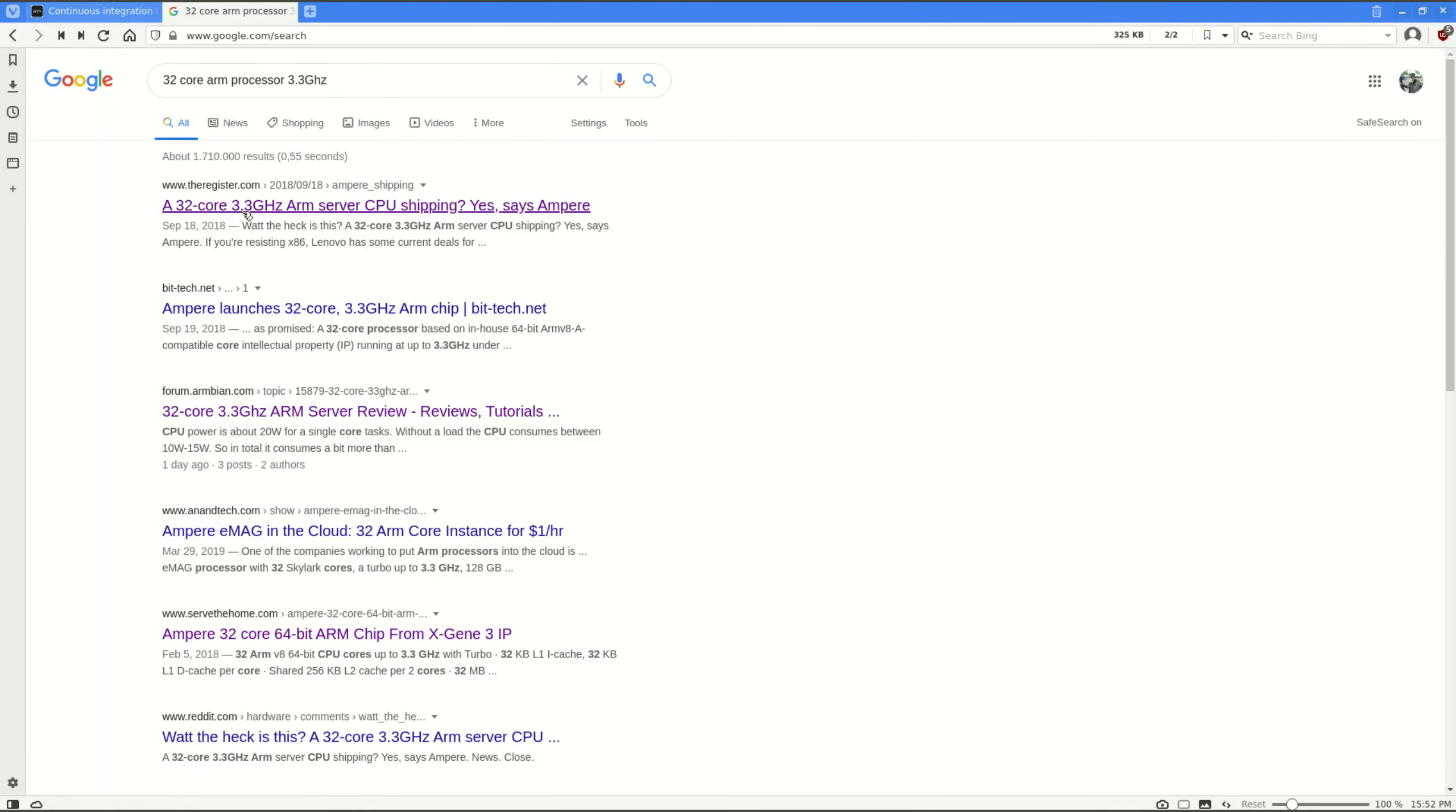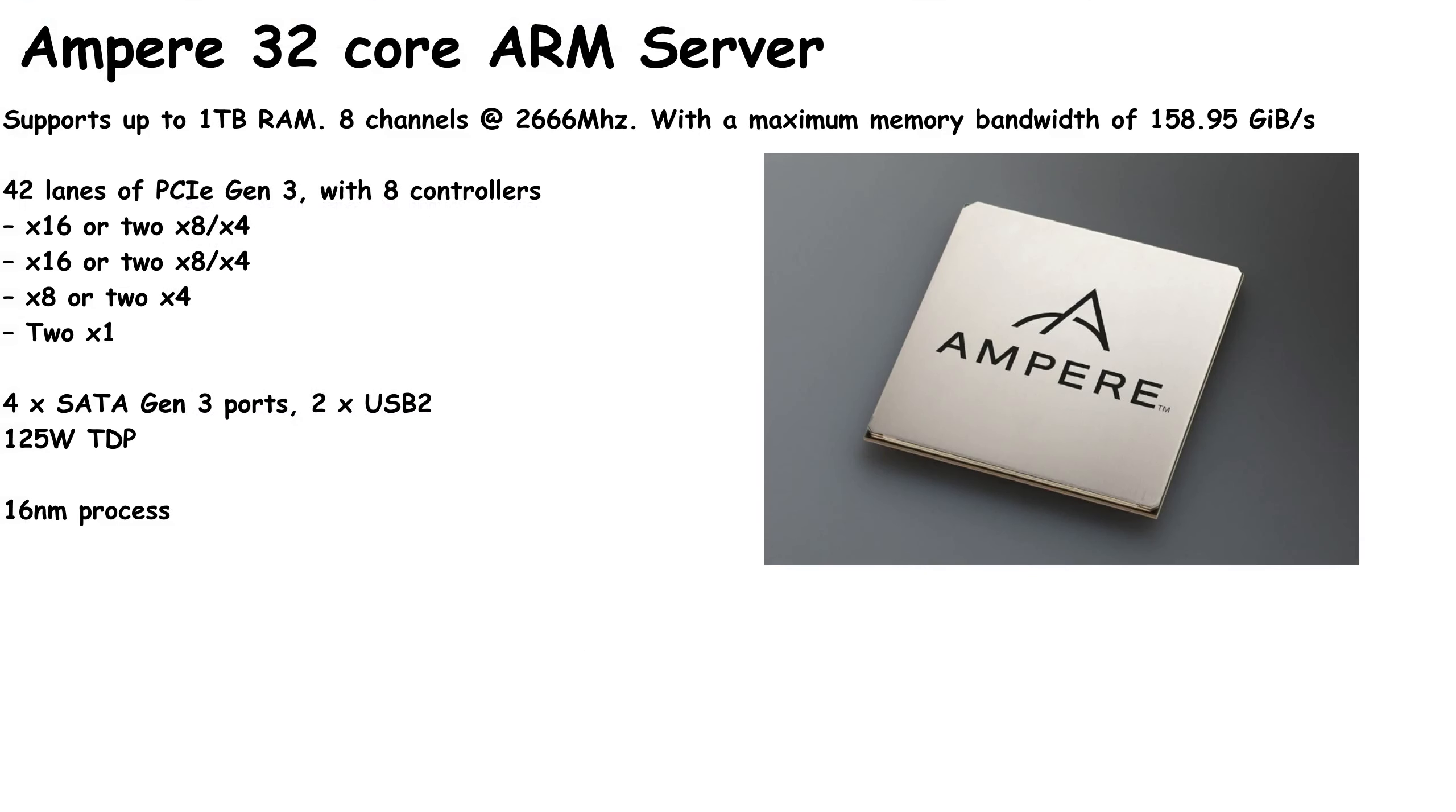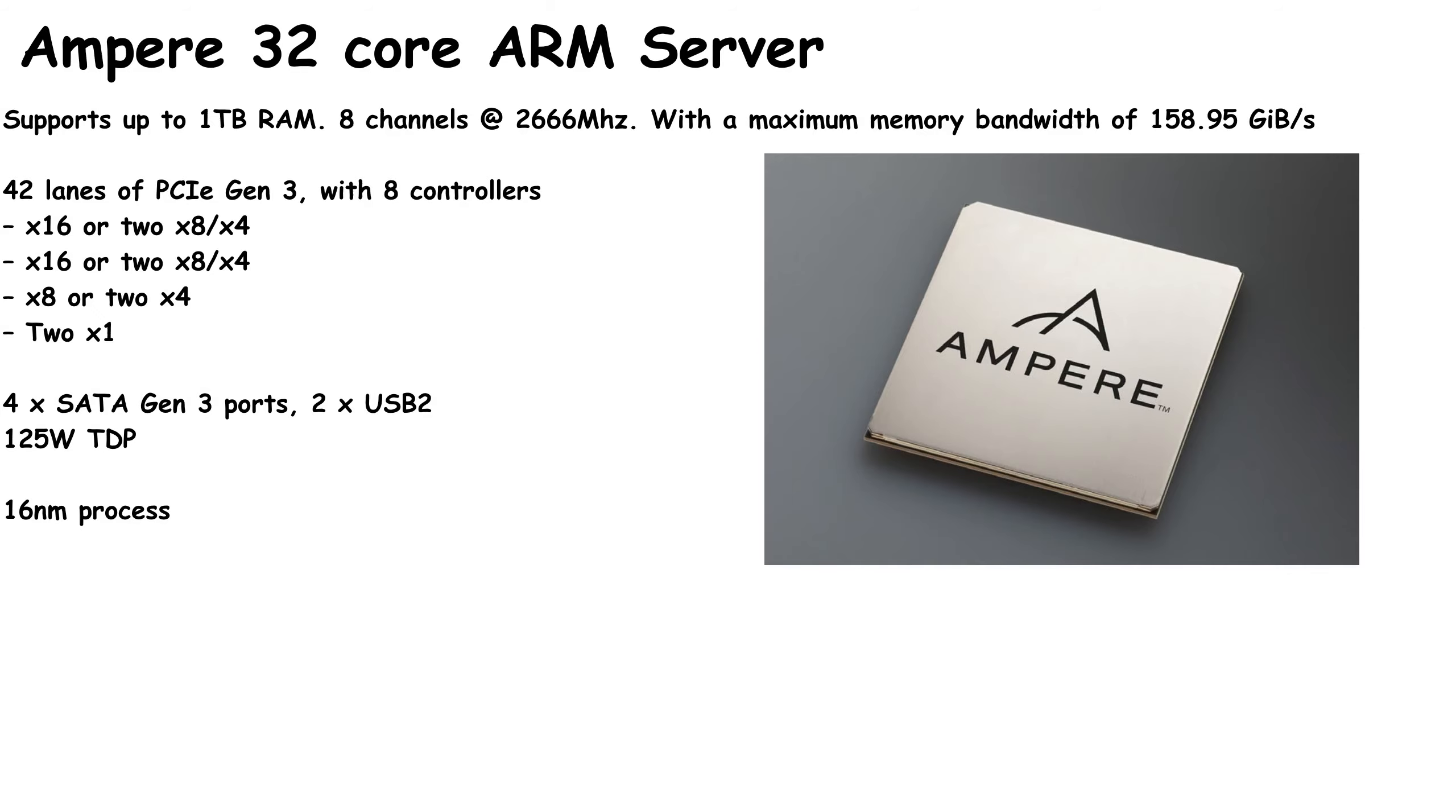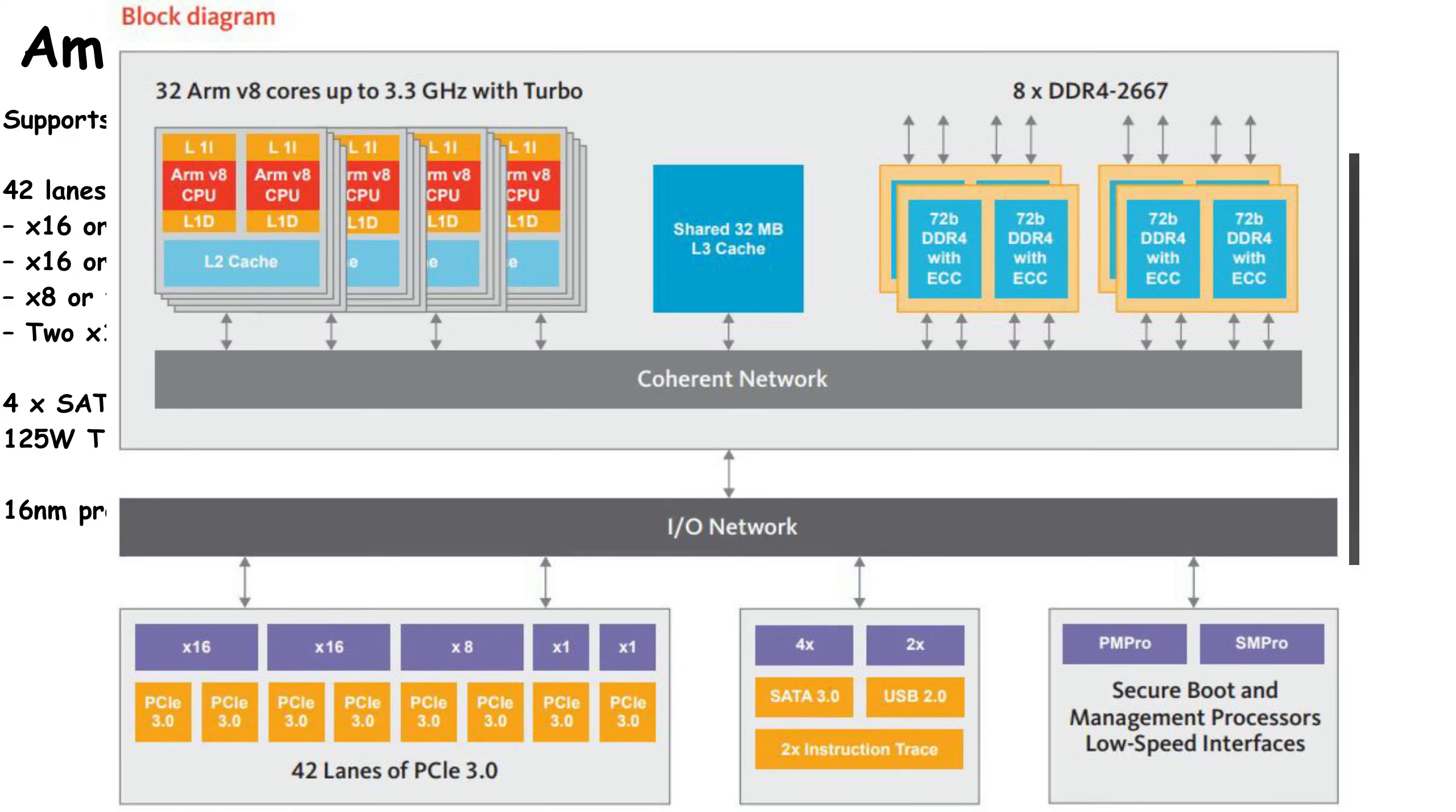This supports up to 1 terabyte of RAM, 8 channels dual band, a maximum bandwidth of 158 gigabytes per second. 42 lanes PCIe Gen3 with 8 controllers. It's got 4x SATA Gen3. It only has USB 2 and the TDP is 125 watts as we could experience. This is really awesome to see and to work with. It is just awesome that it is ARM. Though it is only 16 nanometer, so this means there is still a lot of room for improvements.